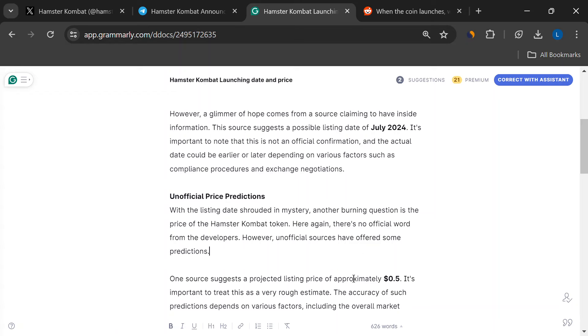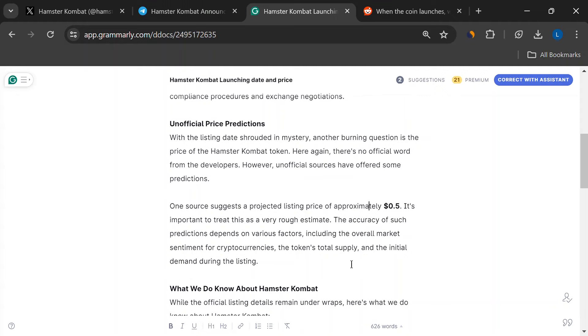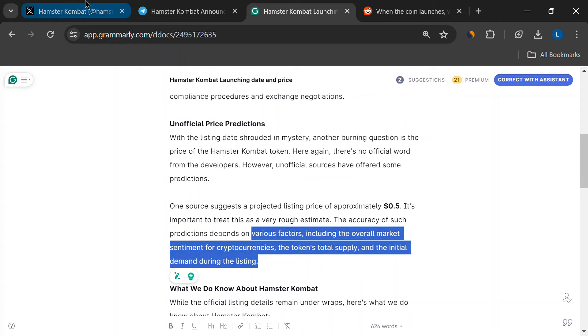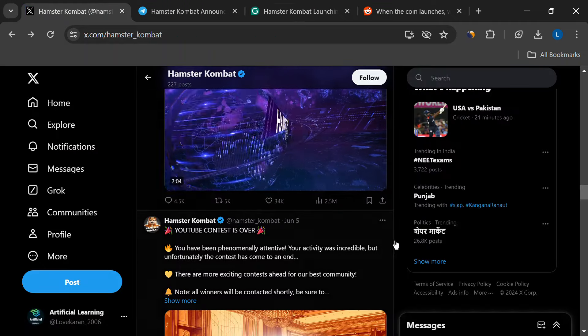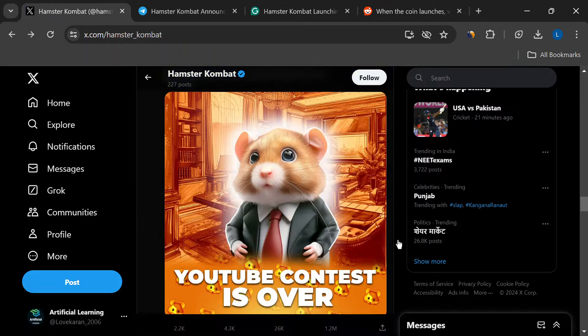The actual price will depend on a bunch of factors, like the overall crypto market mood, how many tokens are out there, and how much people want to buy them when they launch.